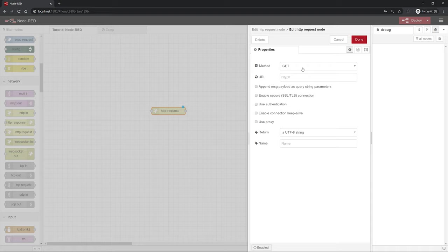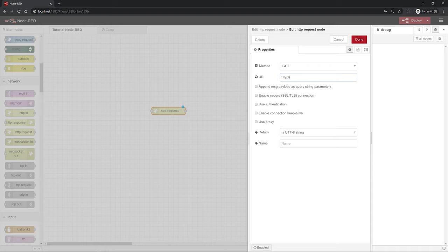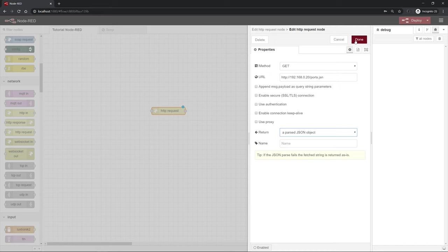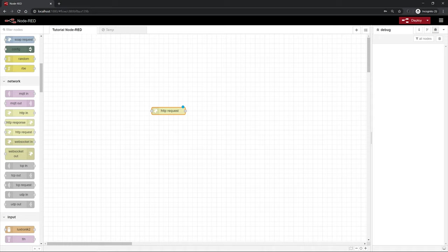The method we have to leave on GET because we want to GET data from the web service. We just need to enter the URL which is the corresponding URL. So in our case it was HTTP colon slash slash 192.168.0.20, the IP address of the master, slash ports dot jsn. Next, we need to change the return property because we want to get directly a JSON object back. So that's it actually.